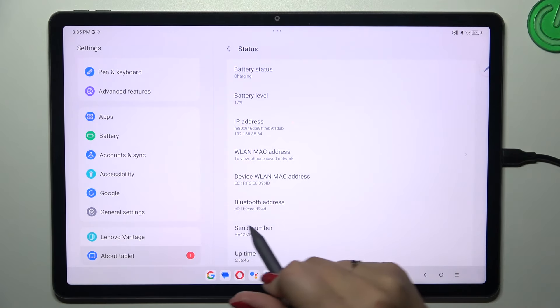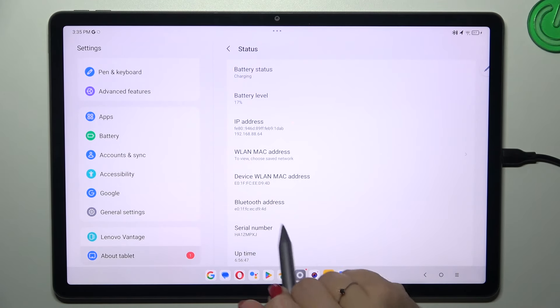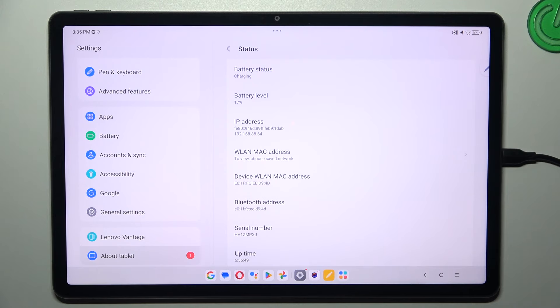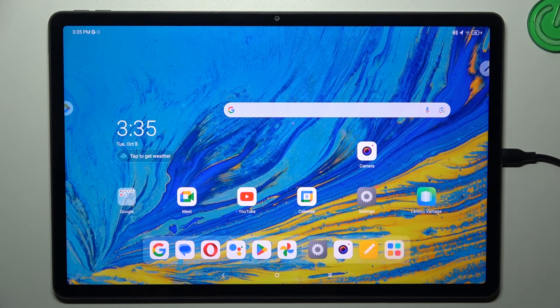Now let's scroll down, and as you can see, the serial number of this device is right here, almost at the very bottom of the list. Alright, so that will be all.